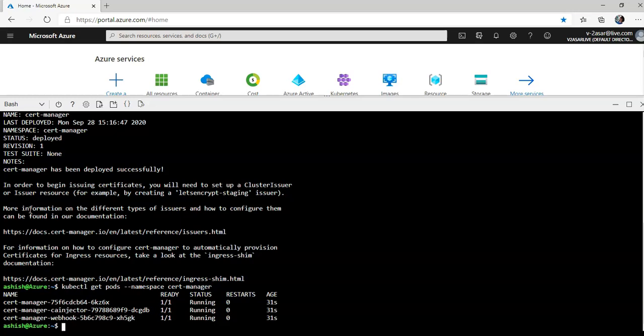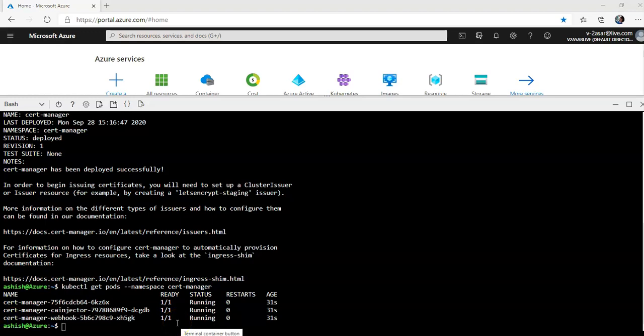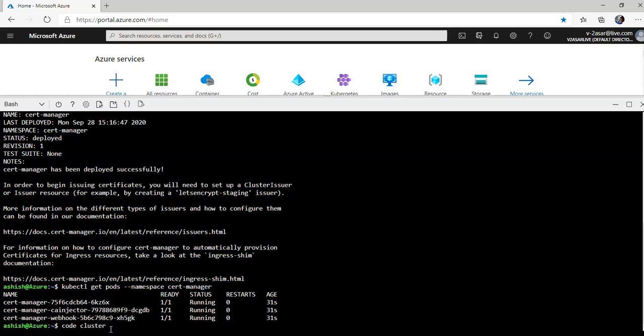However, we need to set up a cluster issuer before we can begin the certificate issuing process. The cluster issuer acts as an interface to a certificate issuing service such as Let's Encrypt. Let's Encrypt is a non-profit certificate authority that provides TLS certificates. Edit the file called cluster issuer YAML and you know that we do code cluster-issuer.yaml.